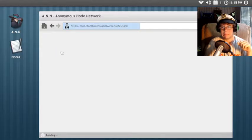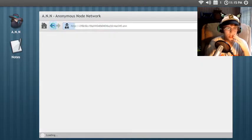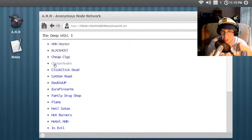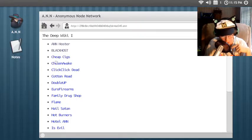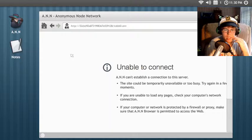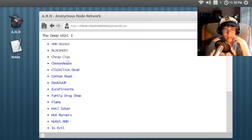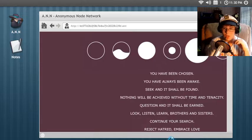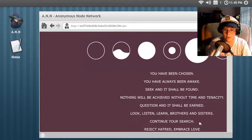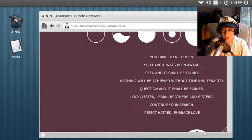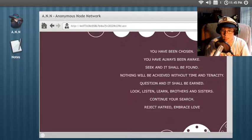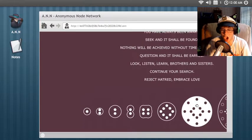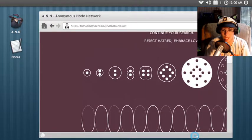Please don't hack me. I don't connect. So I'm gonna make a joke. Whoever admitted the dark web is a psychopath with mommy and daddy issue. Sheep's eggs. Yeah, I'm just gonna go down the list. So who is enjoying hell so far? Choosing awake. Ooh. Founded one. You have been chosen. You have always been awake. Seek and it shall be found. Nothing will be achieved without time and tenacity. Question and it shall be earned. Look. Listen. Learn. Or others and sisters. Continue your search. Reject hatred. Embrace love. Okay. Where's my teddy bear? That is how that works.